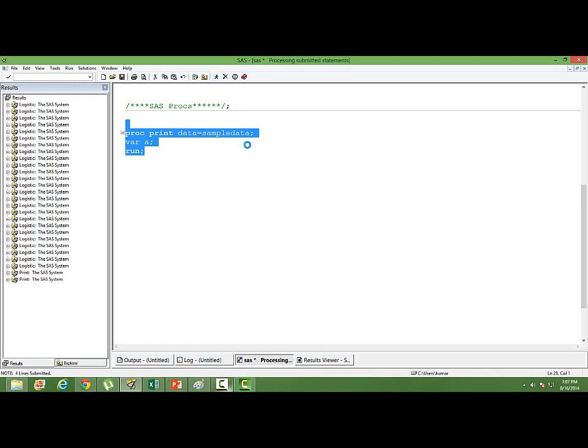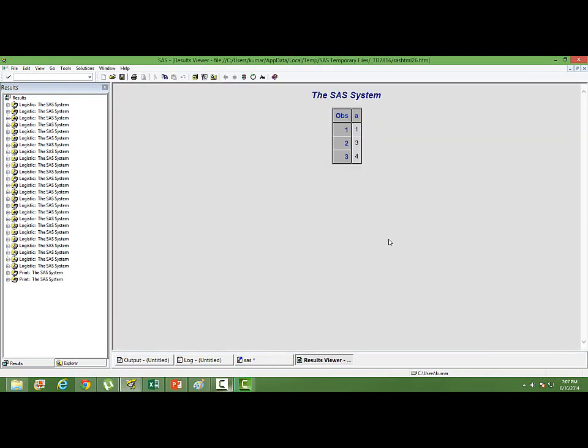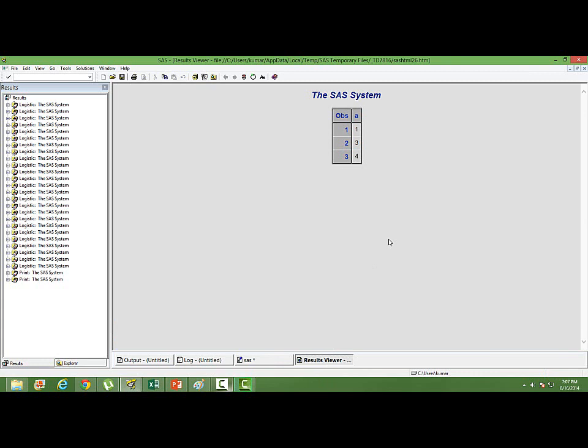If I run this, let me see it in the output. Only A is printed, nothing else.